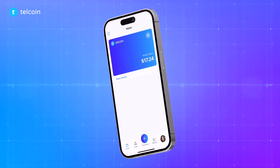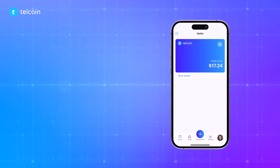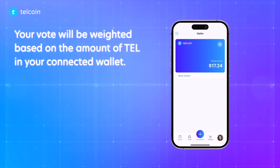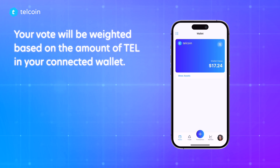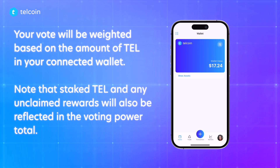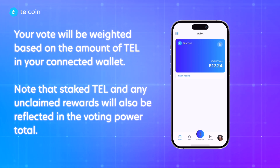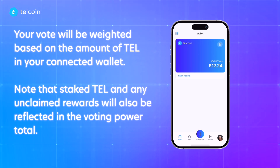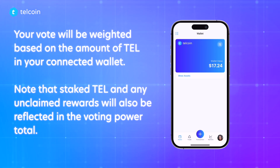Now open the TELCOIN app. On this account we have 7,000 TEL, which will later be reflected as our voting power. Note that staked TEL and any unclaimed rewards will also be reflected in the voting power total.